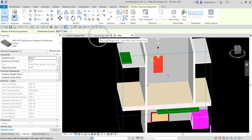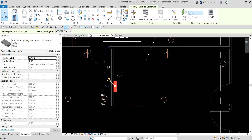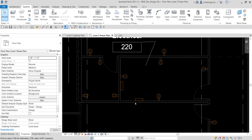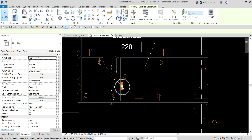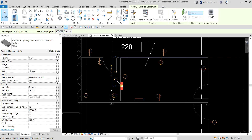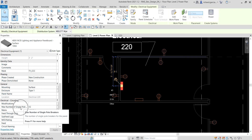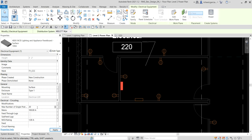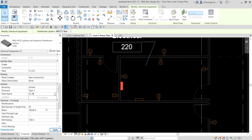I'm going to select the power plan view again to change the properties of our panel board. Selecting the second panel board, you can see there's already an assigned distribution system. I'll change the maximum number of single pole breakers to 20, and add a name — 'LP-2B'. So LP stands for Lighting Panel and PP stands for Power Panel — that's how I name my panel boards. Select Apply.